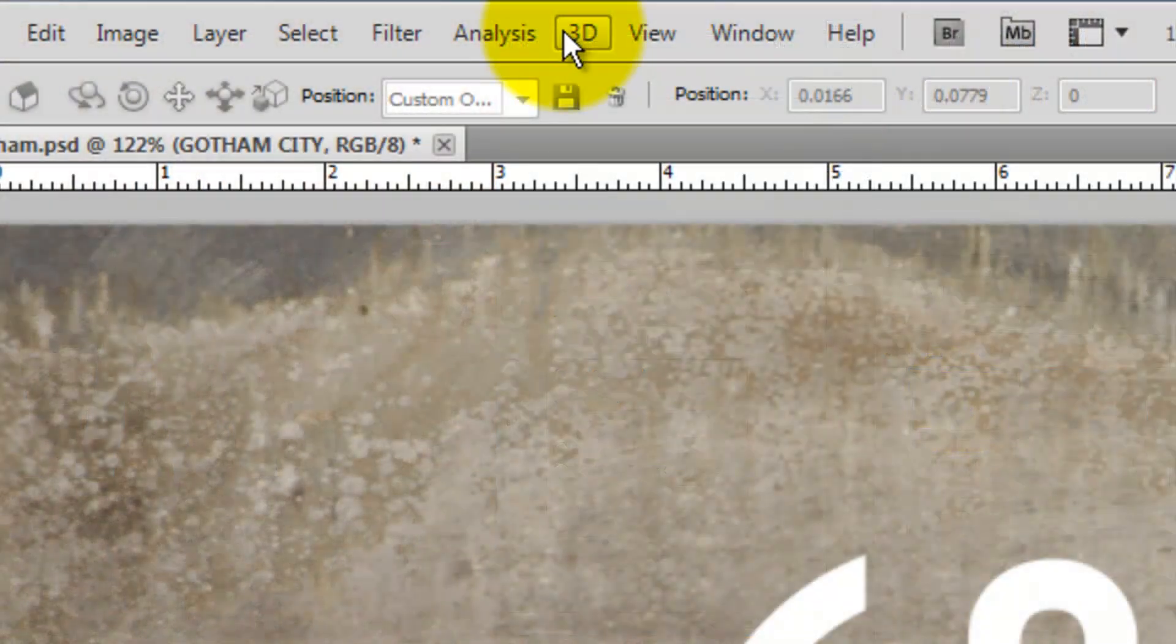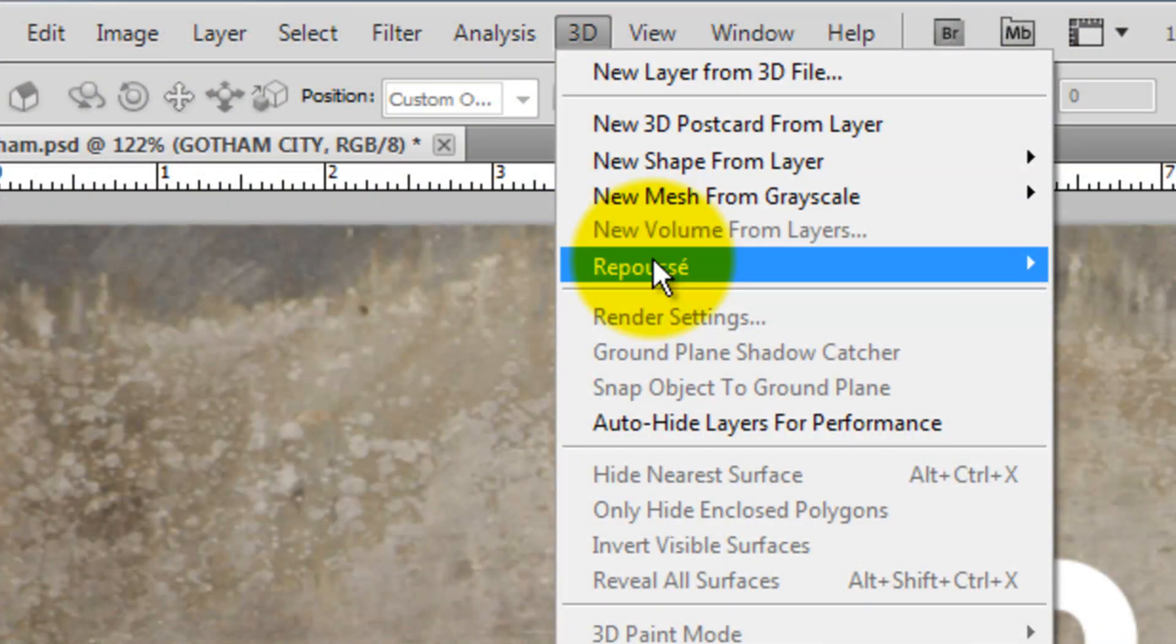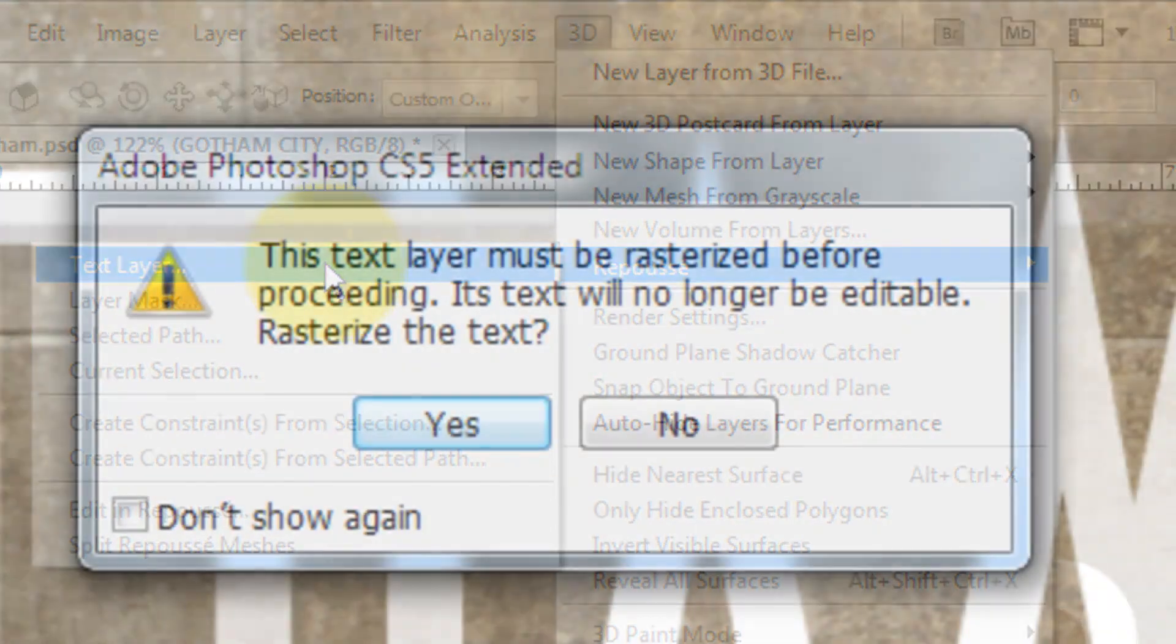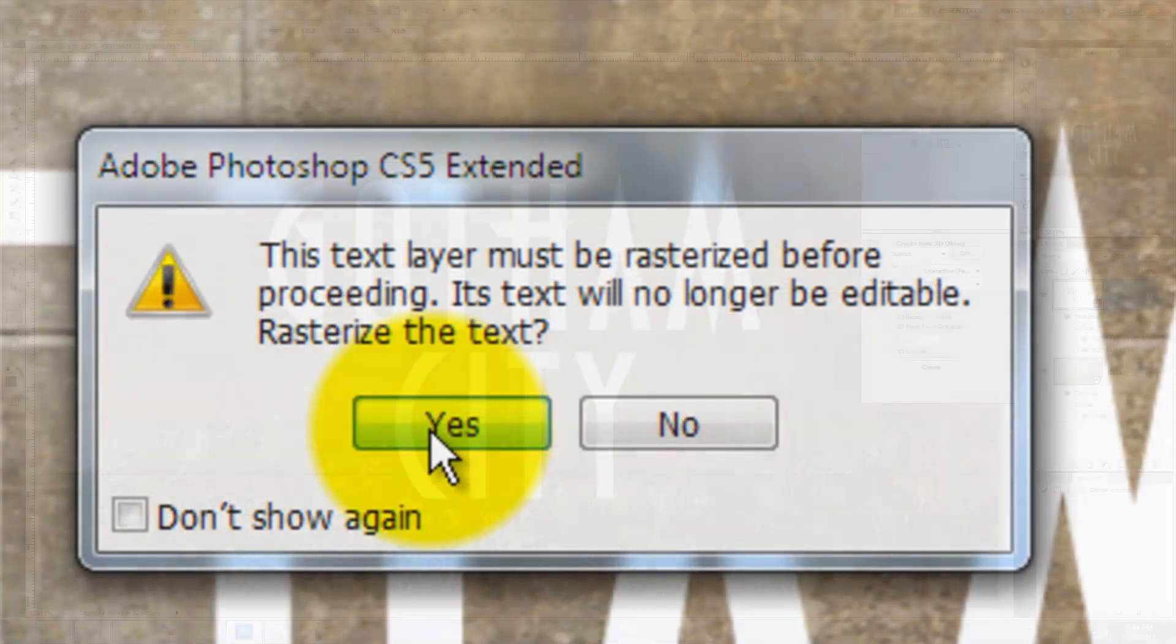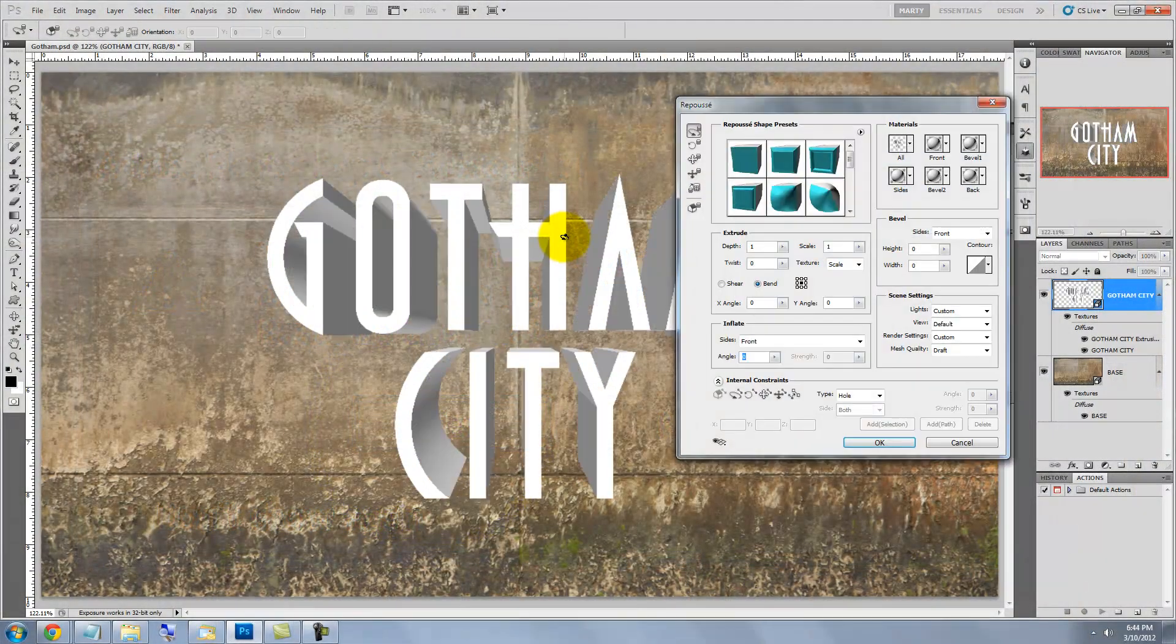Go to 3D, Repoussé and Text Layer. Click Yes to rasterize the text. The Repoussé window immediately appears.